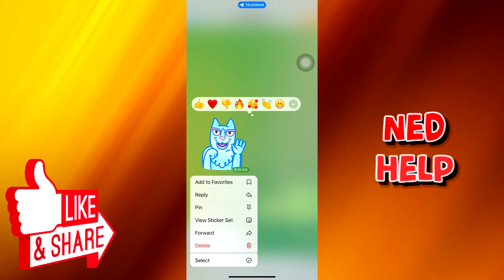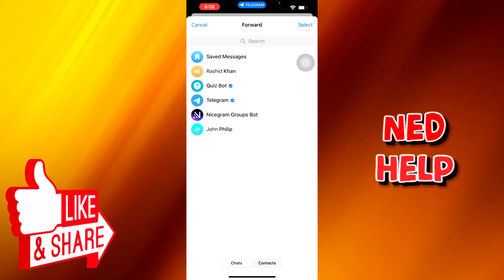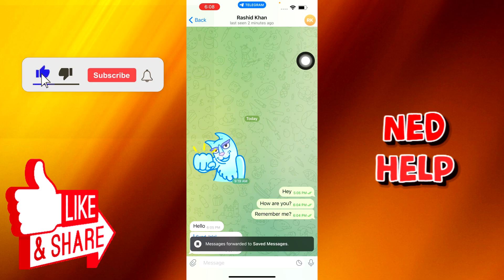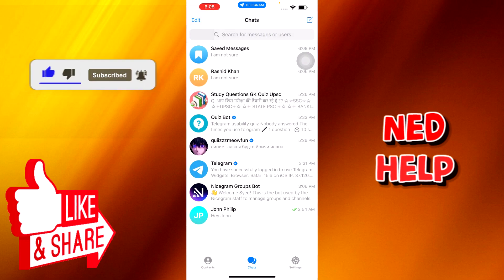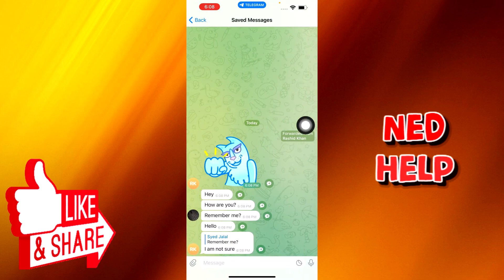Whatever messages I want to save as my backup on my cloud storage, I'll just select them — my messages as well as his messages. The emojis are also there. All I need to do is just forward them to my Saved Messages area. Here you go — I'll go back and check my Saved Messages.